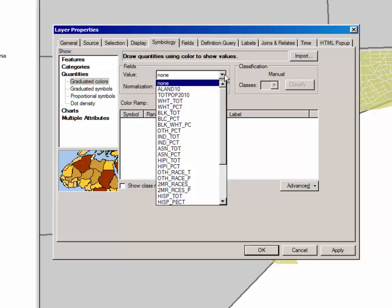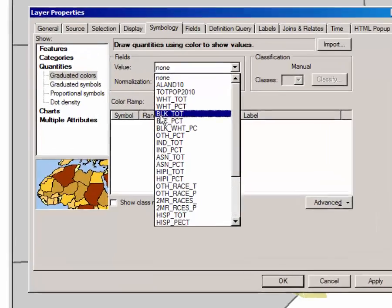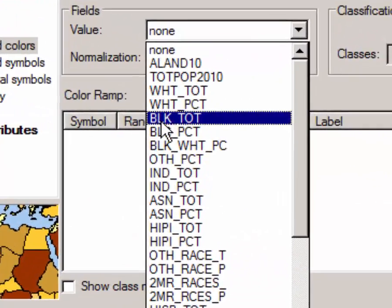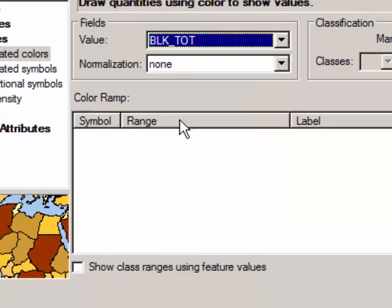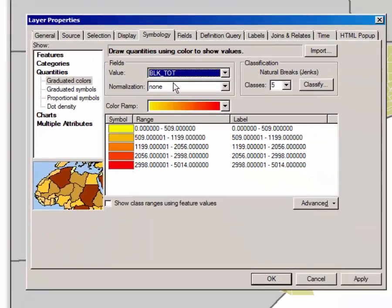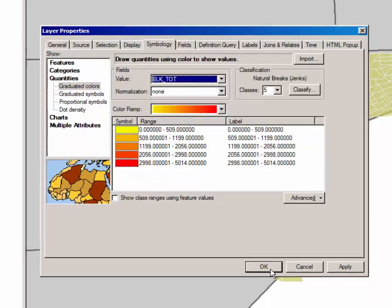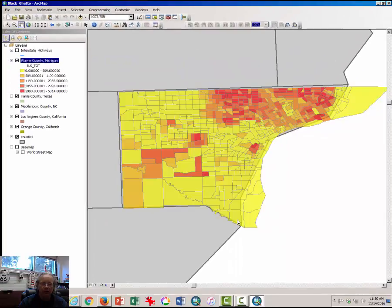We are going to change the symbology to Quantities to make a choropleth or thematic map of a value. The value that we're going to map first is the total number of black people, and that is represented by BLK_TOT, so black total. I want you to click OK here.